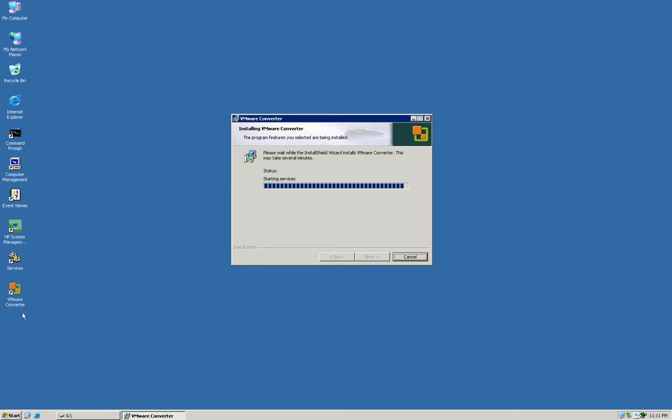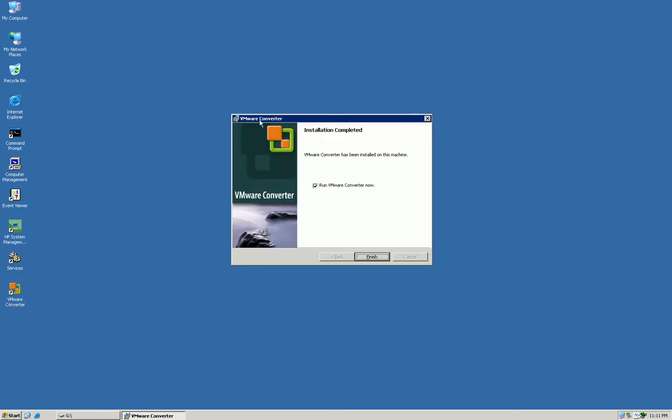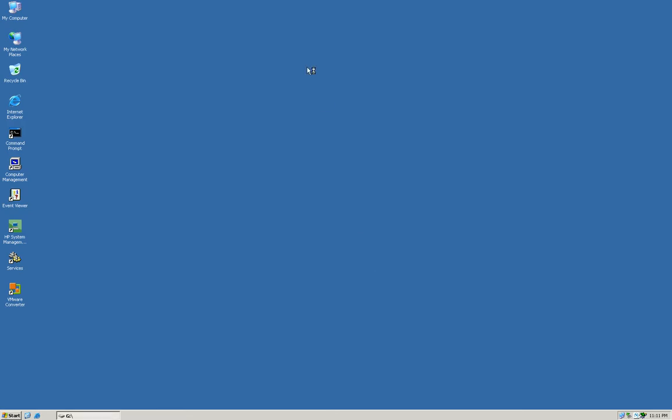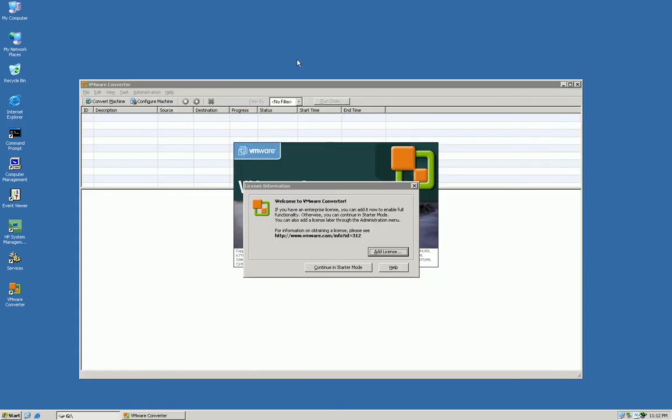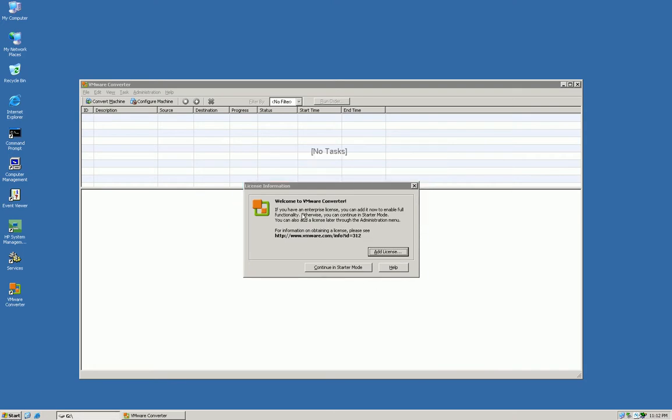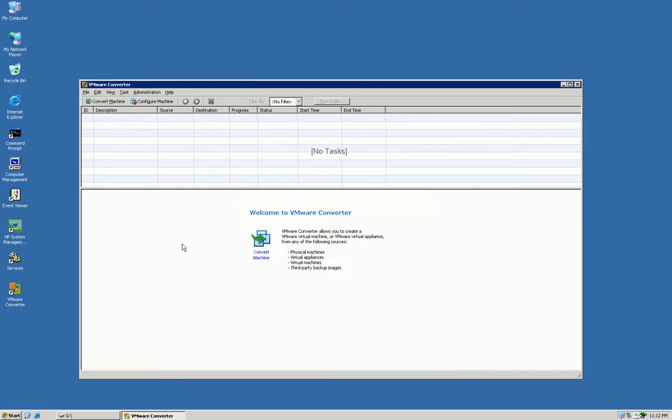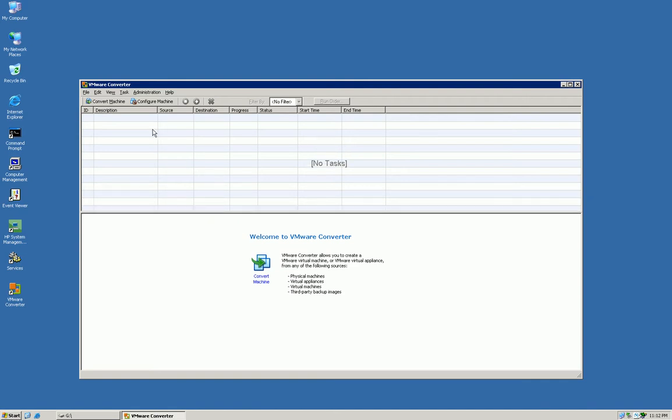You'll notice as the install keeps going you'll have a VMware Converter icon here on the bottom of the screen. I want to run this now so I can show you how easy this will be. One of the things you'll get if you don't have a license is to continue in starter mode. Starter mode will work for what you need to do today.